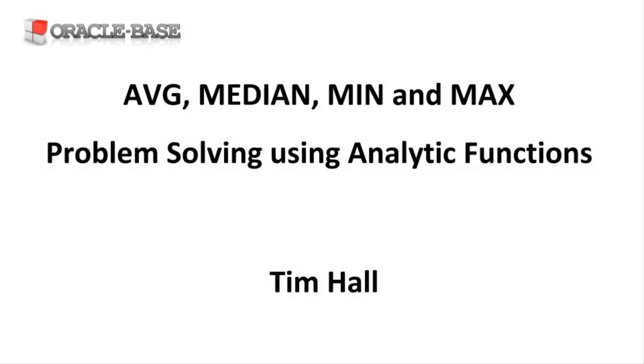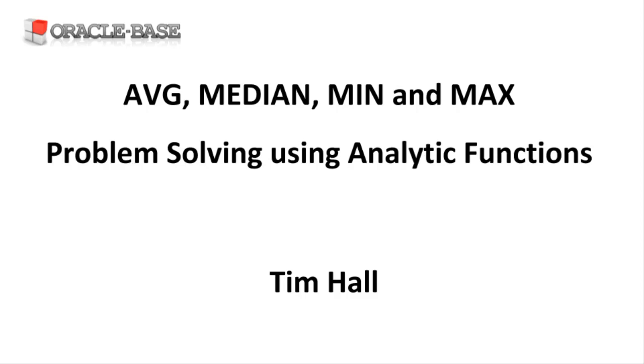Hi, it's Tim from OracleBase.com. In this video we'll work through some examples of using the average, median, min and max aggregate and analytic functions to solve some problems.